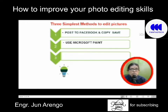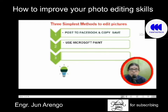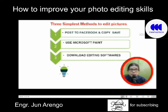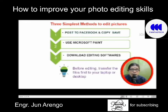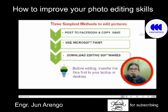Another way is to use Microsoft Paint, and later on I will demonstrate how you can use Microsoft Paint to edit pictures. You can also download some editing software and search for it on the internet or Google. And just a tip: before editing, you need to transfer the files first to your laptop or desktop so you can keep the original pictures even at higher pixels and resolution.